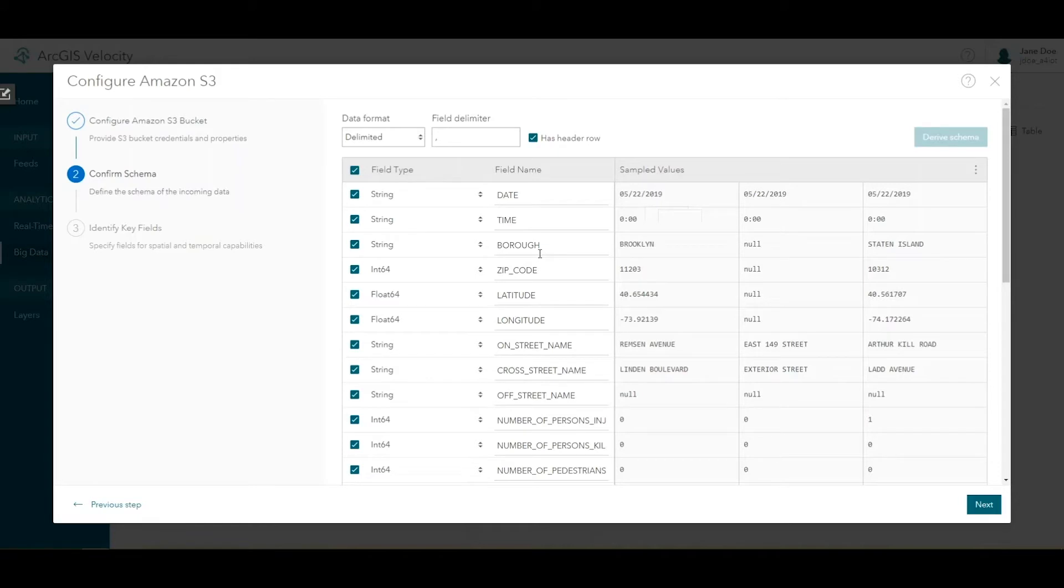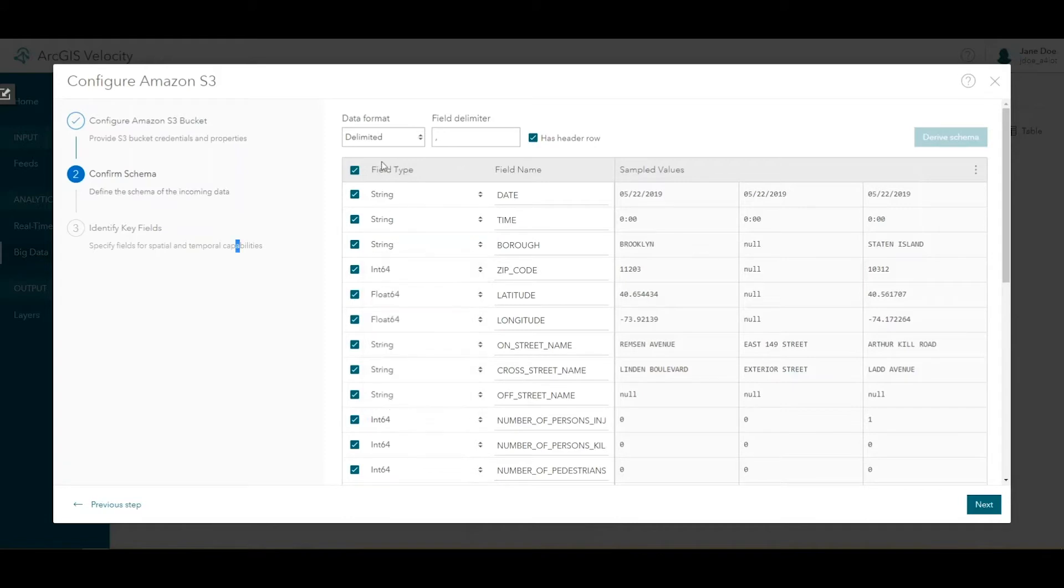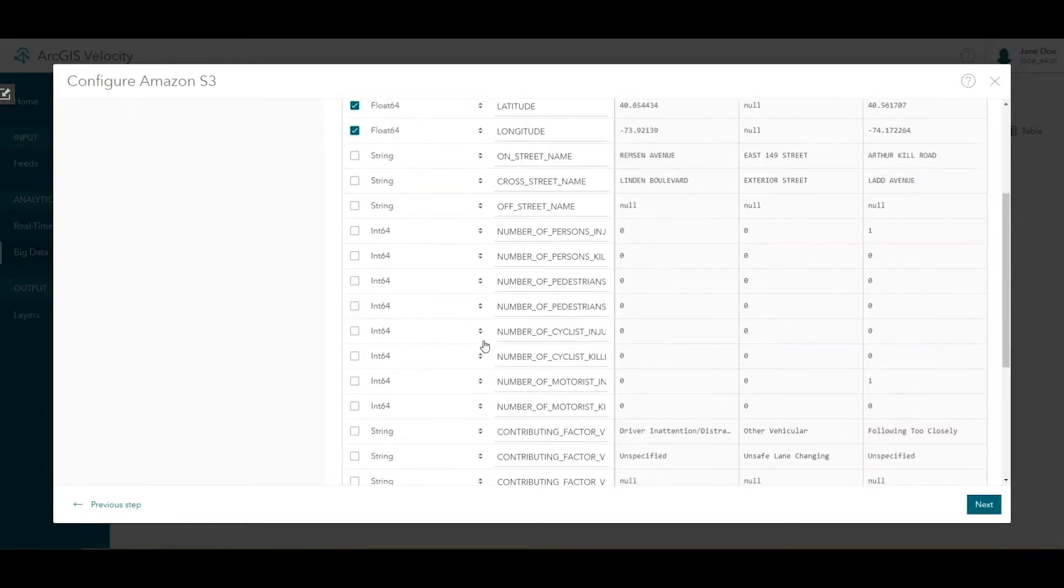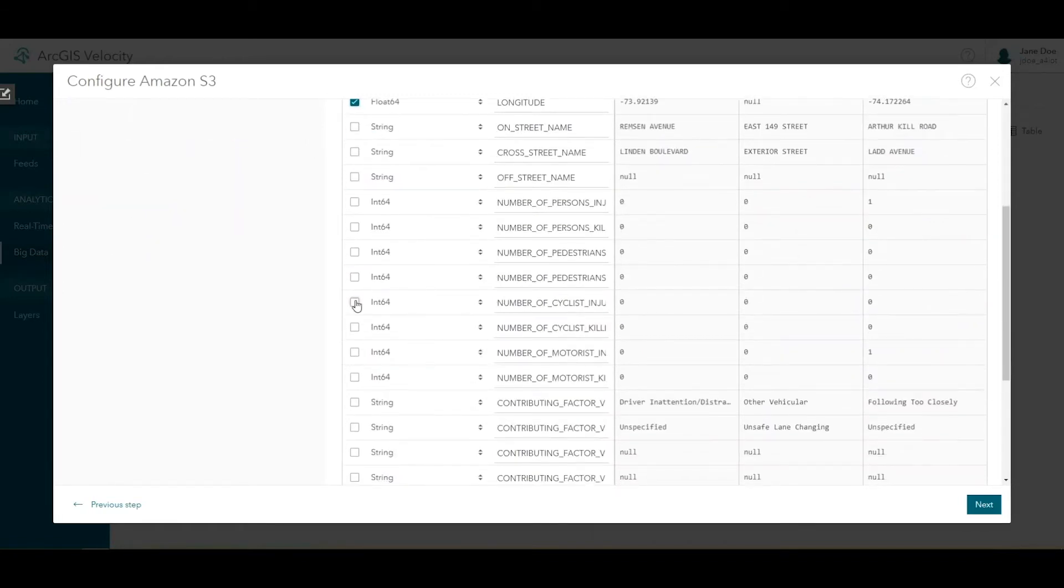As before, you can adjust incoming field names here, make corrections to field types, or drop fields you don't need. For this tutorial, you really only need the following fields, so you can drop the rest if you prefer. We can keep date, time, latitude, longitude, and then number of cyclists injured and number of cyclists killed.